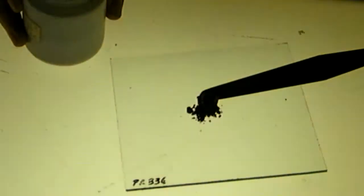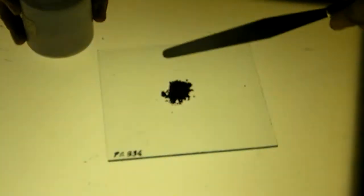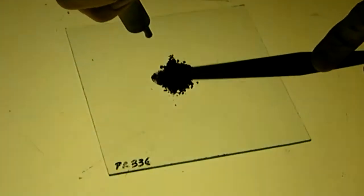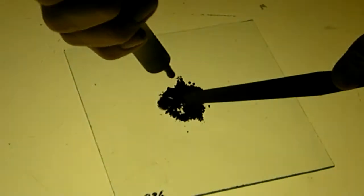The enamels come in powdered form. We're using a small piece of transparent glass as a palette and we will carefully mix the enamel with water.